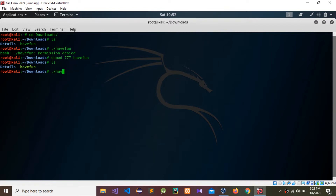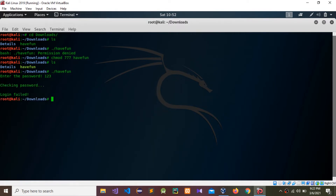I'm going to run the file 'have_fun'. It asks to enter the password — I'm going to give '1 2 3'. Checking password... login failed. So we need to find that password using Kali Linux, and for that we need the GDB debugging environment.